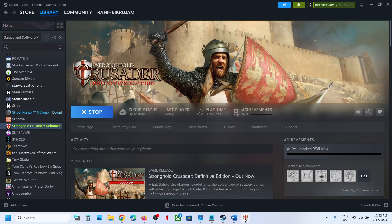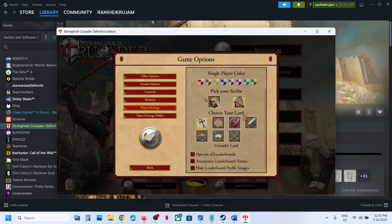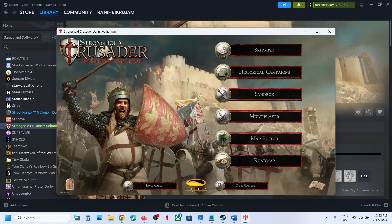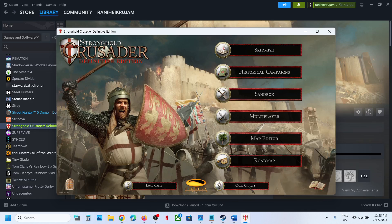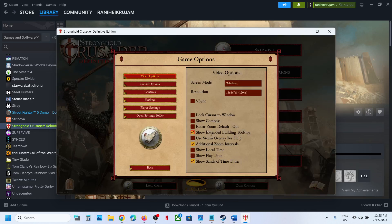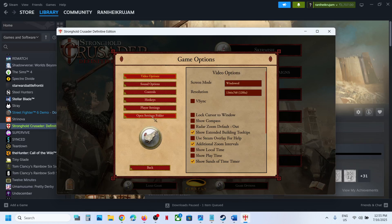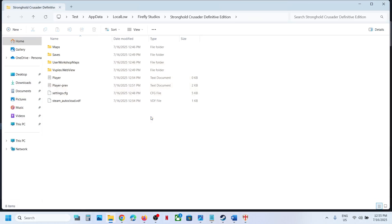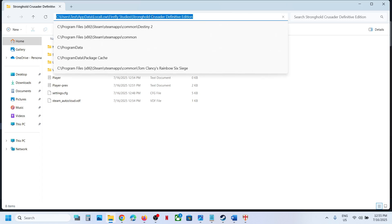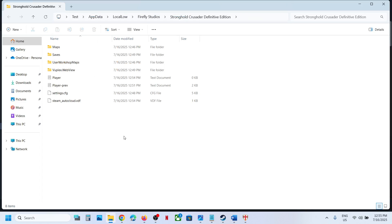For this, if you are in the game, you can simply launch the game and then go to options. You can go to game options at the bottom right here. Click on it and you can see the option which says open settings folder.